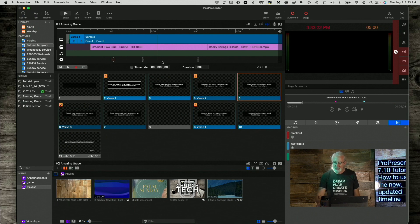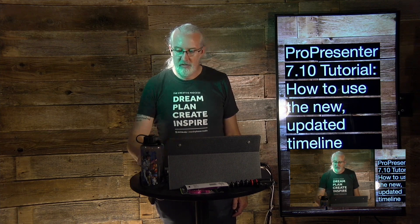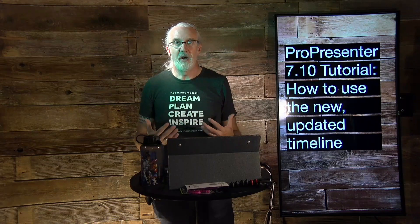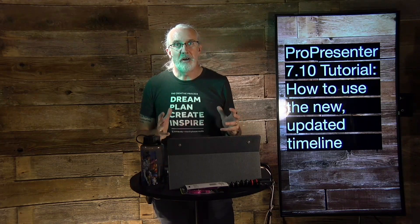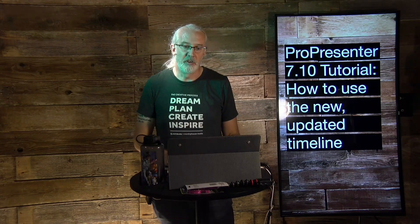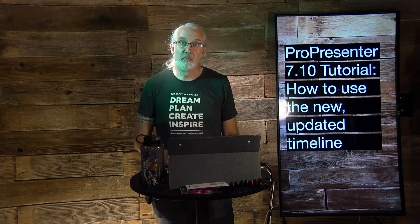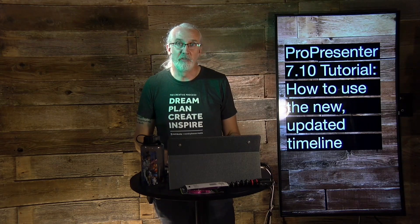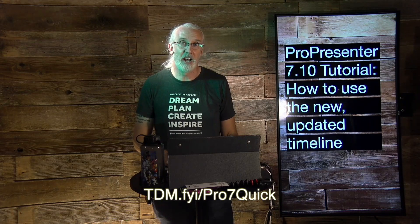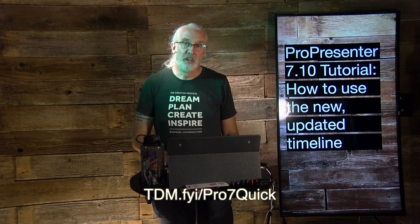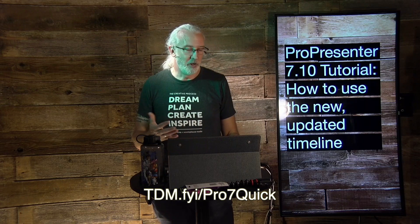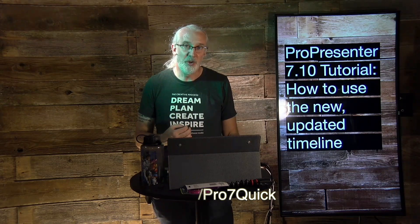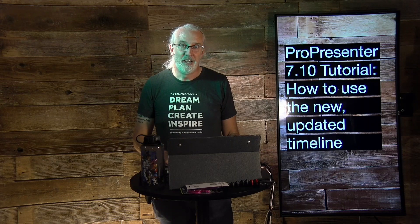So, that is all about how to use the new timeline in ProPresenter 7.10. If you like this content, you'd probably like my ProPresenter 7 Quick Start course. So, head on over to TDM.FYI slash pro, the number 7 and quick. Give me your name and the email address so that I can make a login for you. And then you can take that class for free.